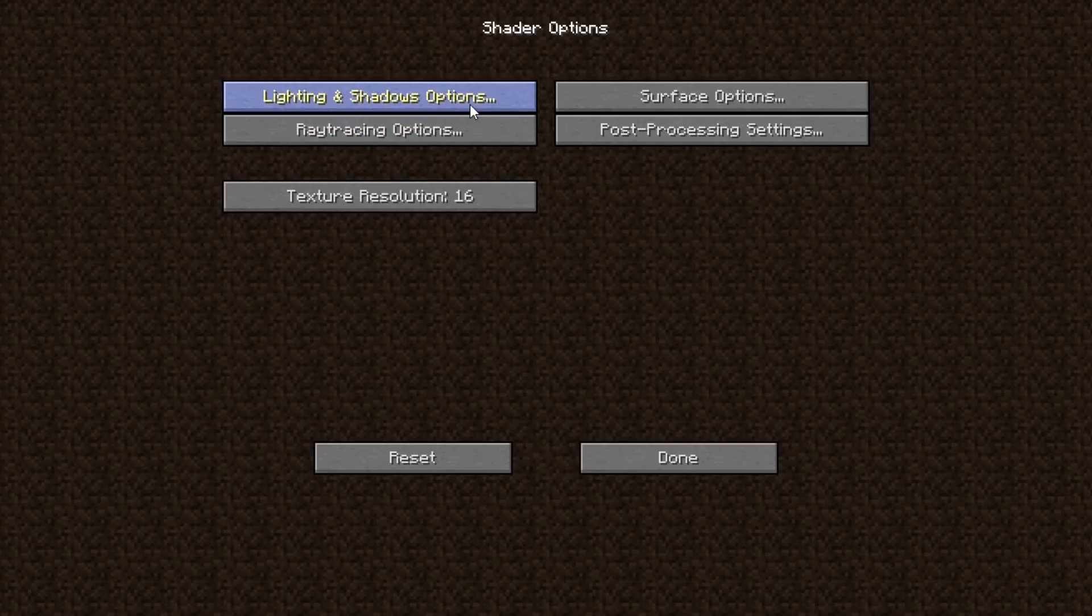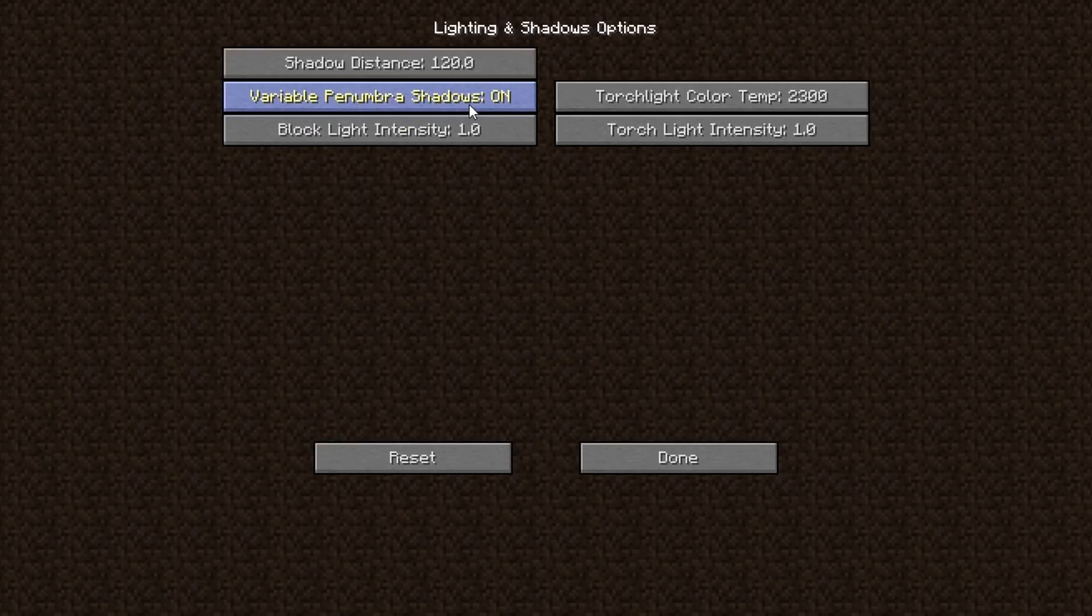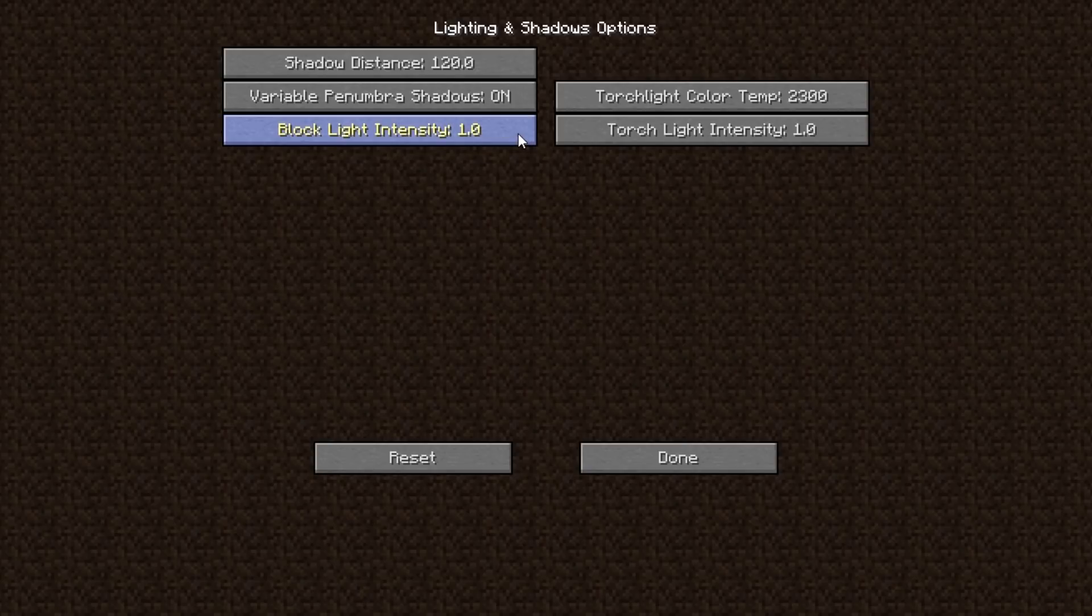In Lighting and Shadows, I'm keeping everything at default, but if you want brighter indoor environments you might want to raise the block and torch light intensity.